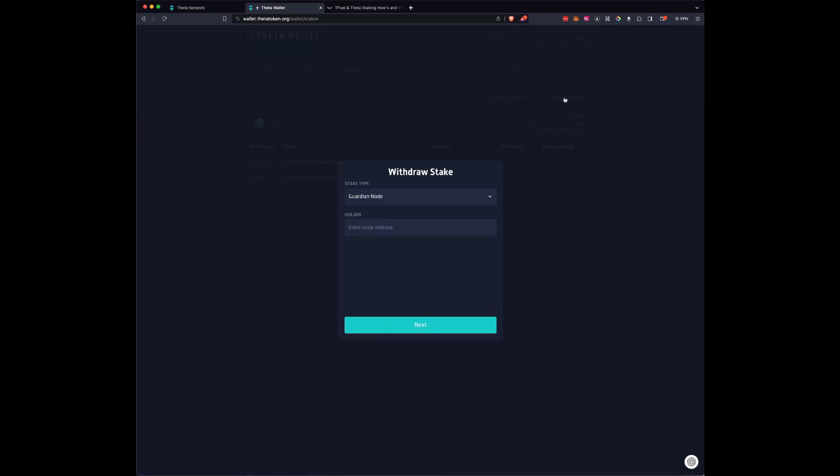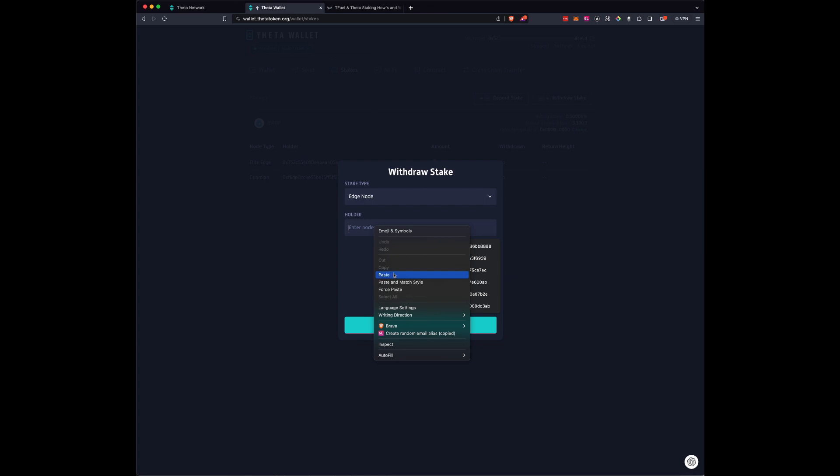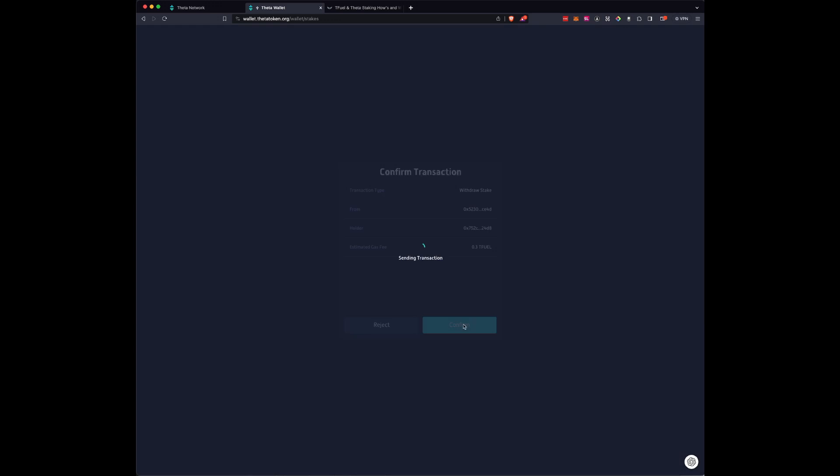So we will do Withdraw and not the Guardian node. If you want to unstake your Theta, then you would select the Guardian node. But we're going to do Edge node and we're going to click Paste. That's the holder address. We're going to click Next. And then you needed that 0.3 Tfuel. We're going to press Confirm.